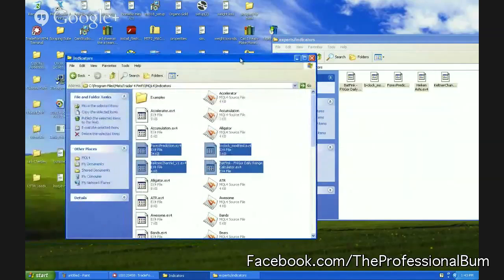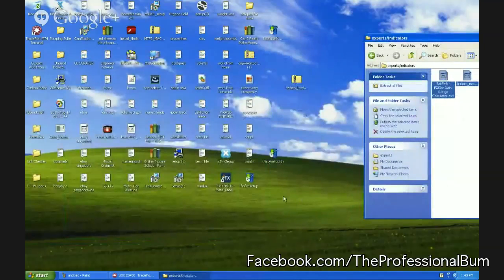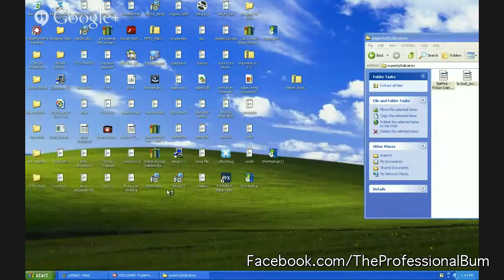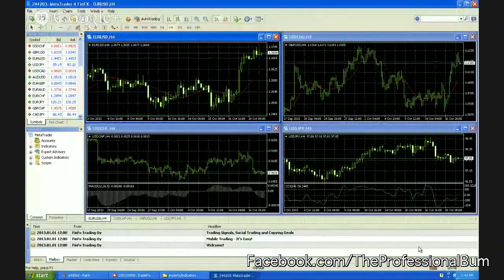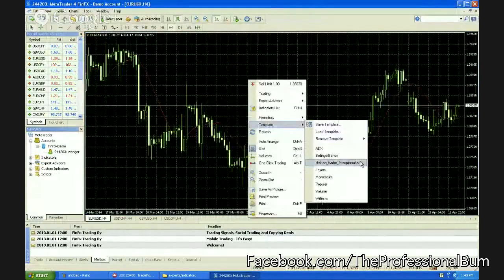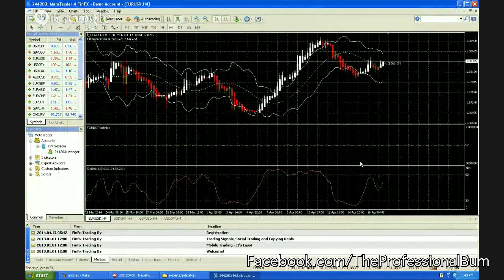What you do now is simply launch the new broker account using the link inside the start menu, for instance. It should have the connections, and now you should be able to access the template, and it will load immediately.